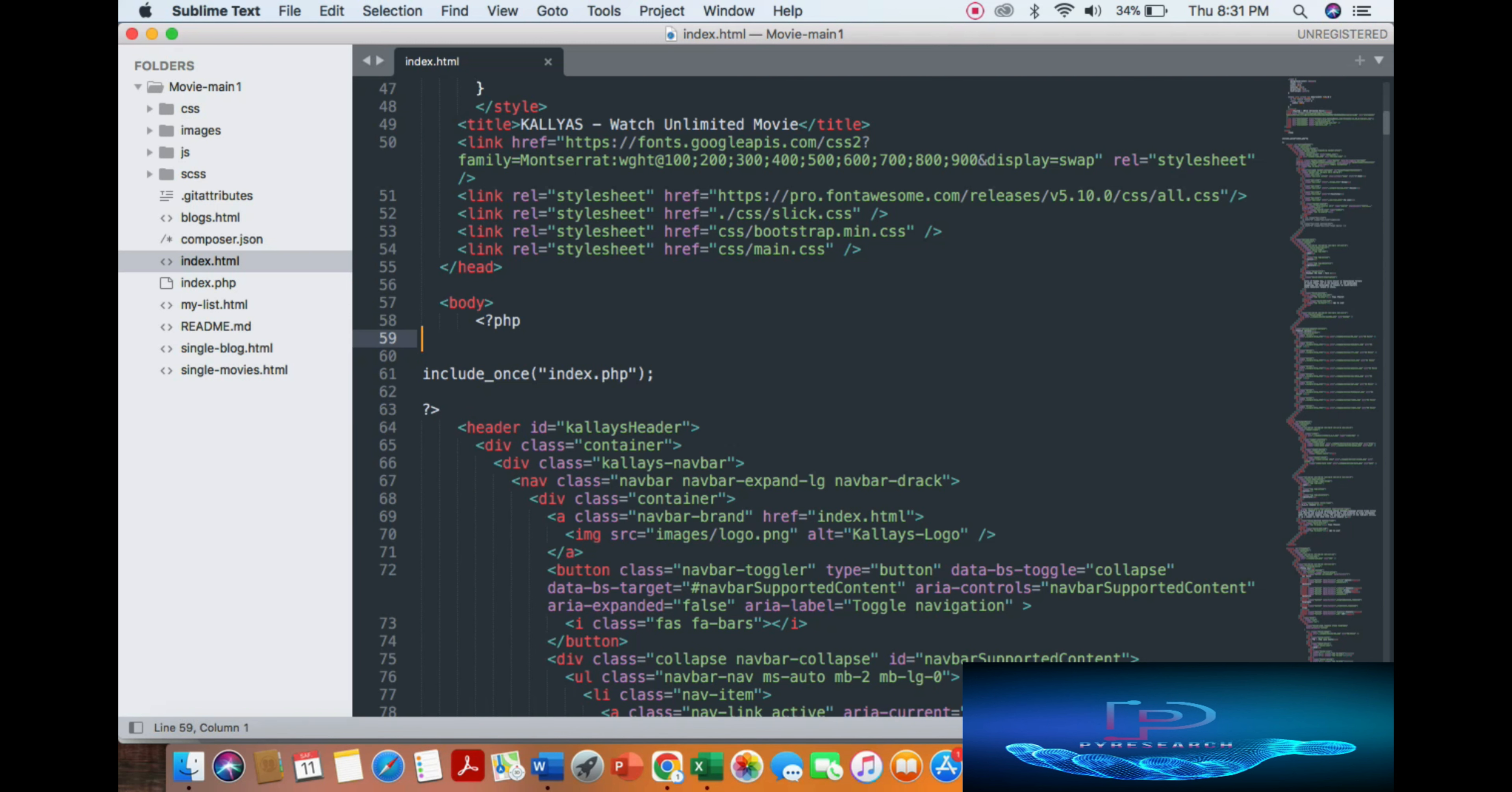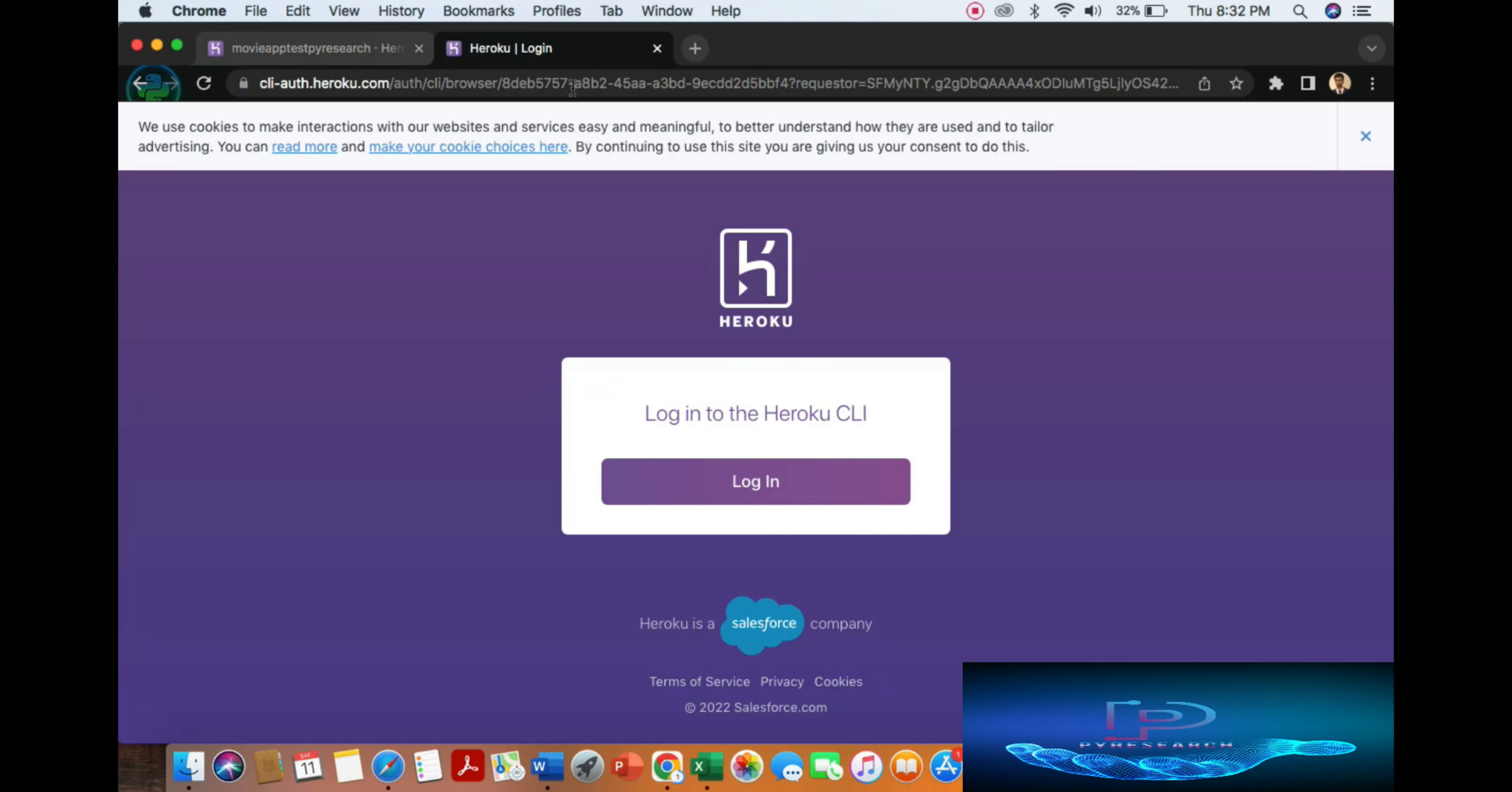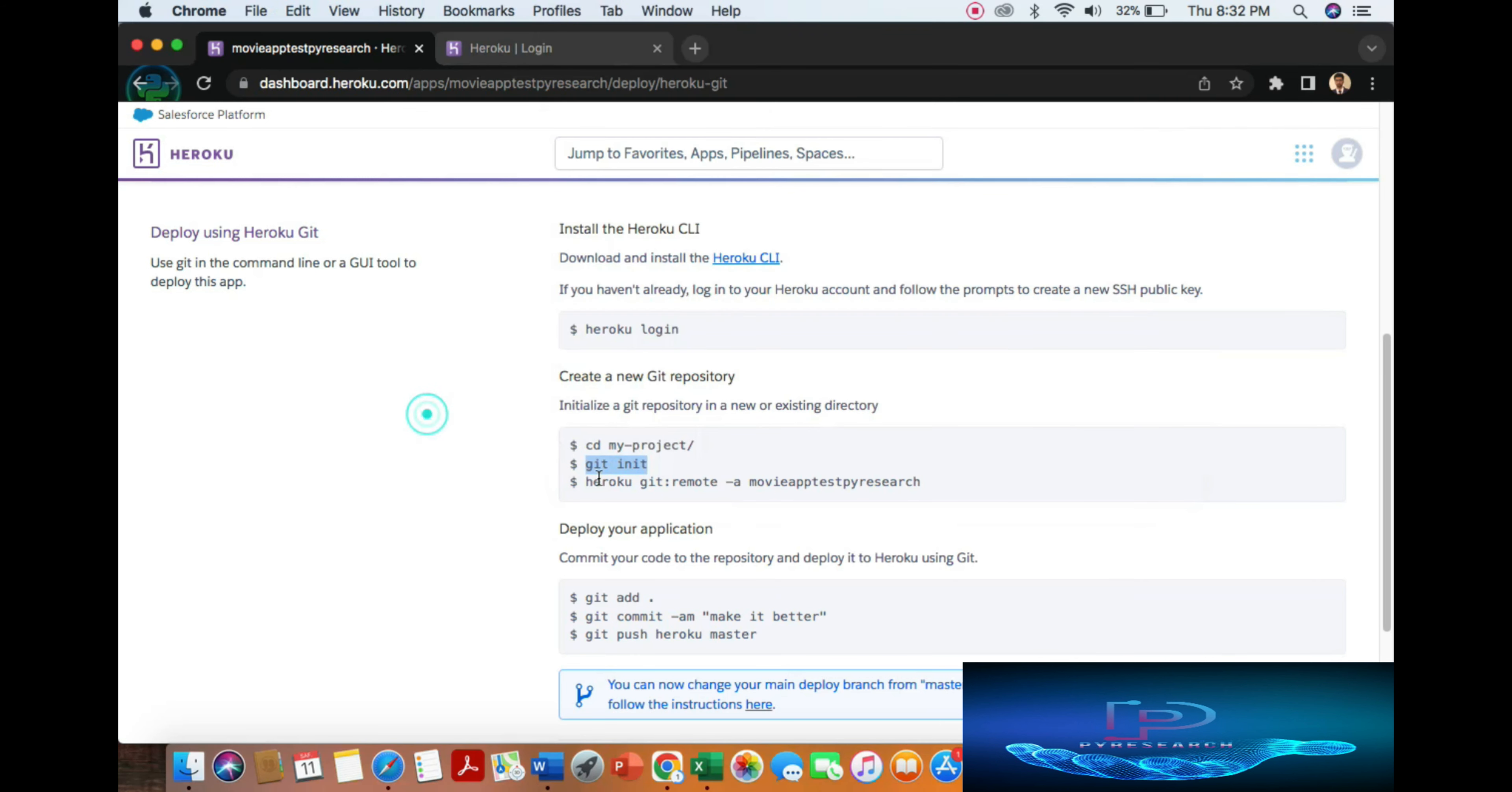So now, how to deploy? First of all, log in. So copy here, I will put my login because already I am logging from this browser. So you can see, log in. I am already in the project, just copy the command.